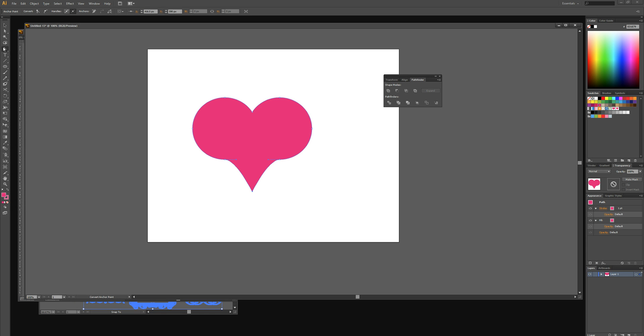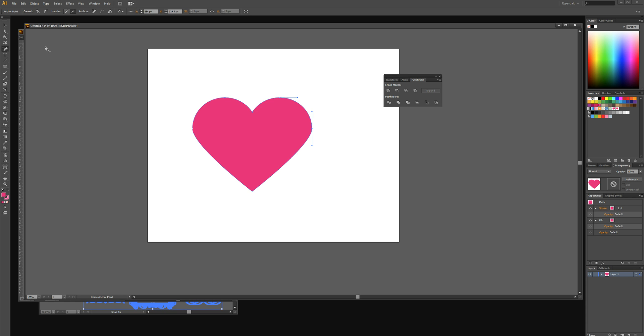We're then going to select the delete anchor point tool and we're going to remove these bottom anchor points so it looks more like a heart.